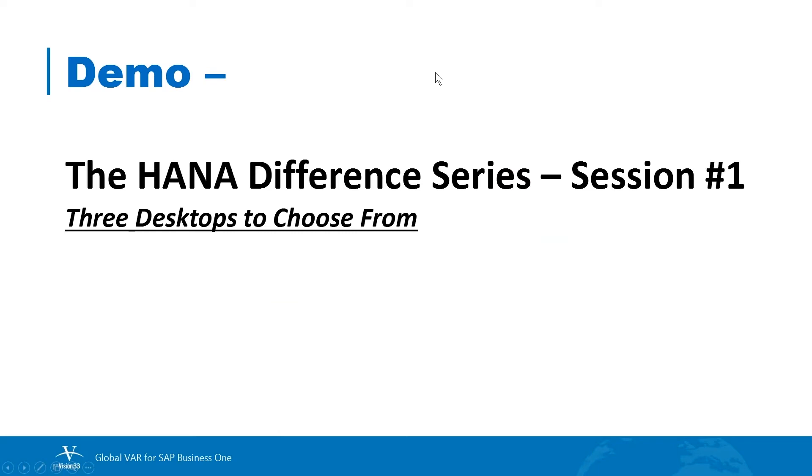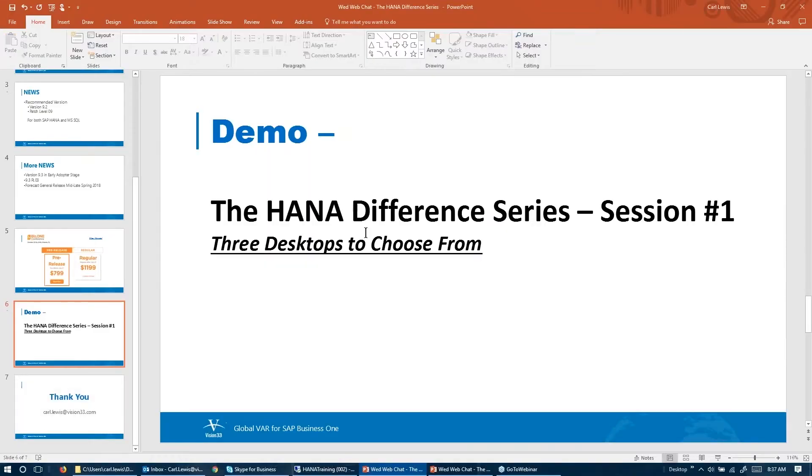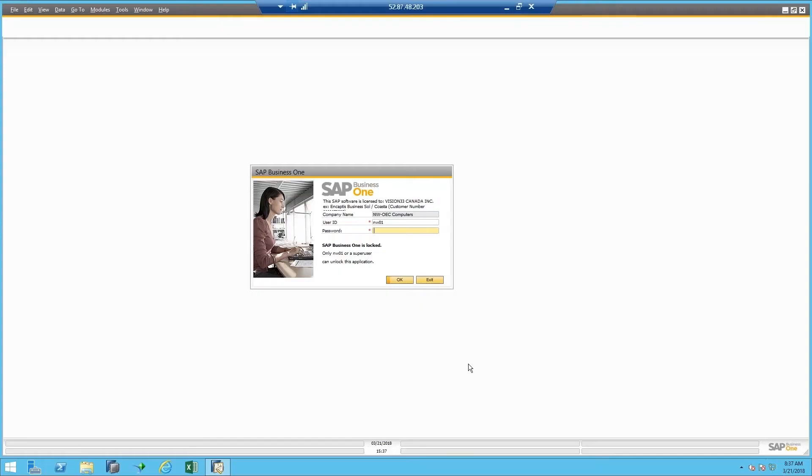The first thing we want to take a look at today is these three different desktops to choose from in the HANA version of SAP Business One. So let me leave this screen here just a moment and switch over to my HANA system and login.